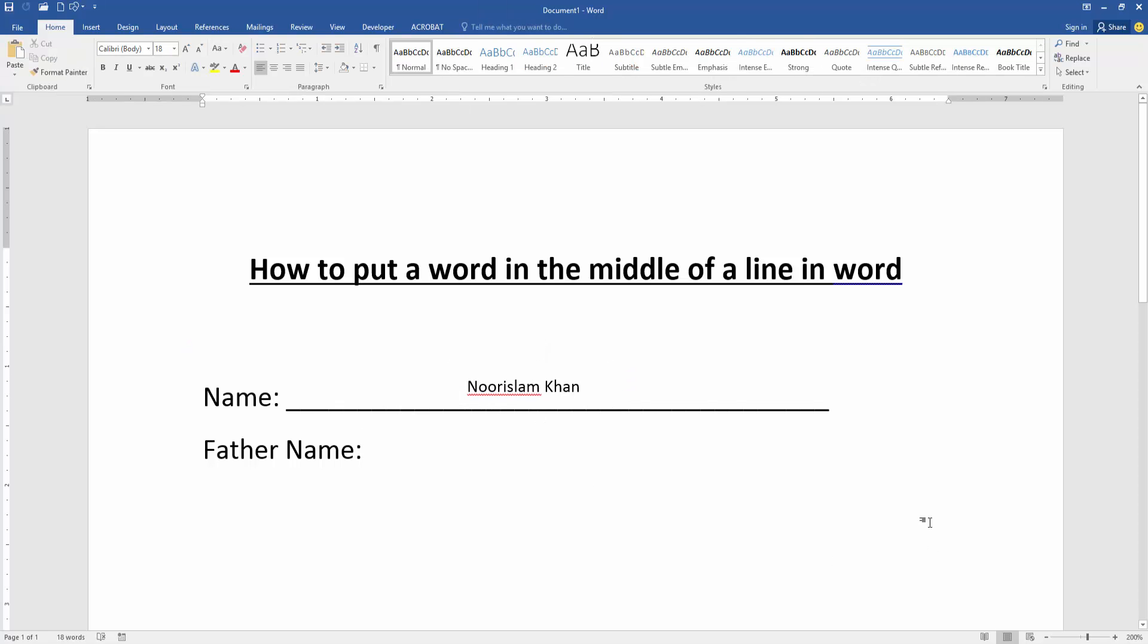Now we can see we put a word in the middle of a line very easily. I hope you enjoyed the video.